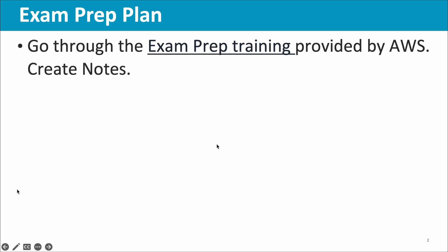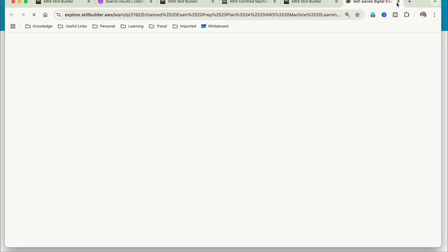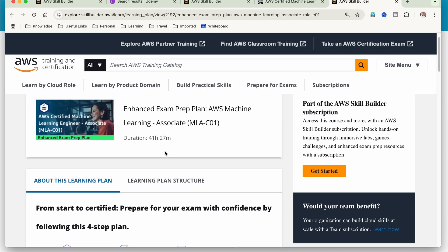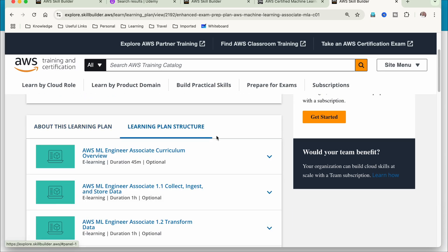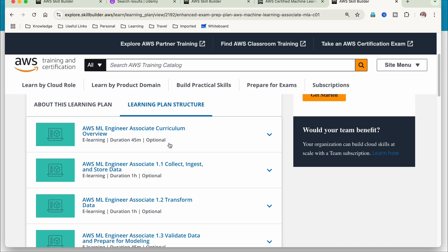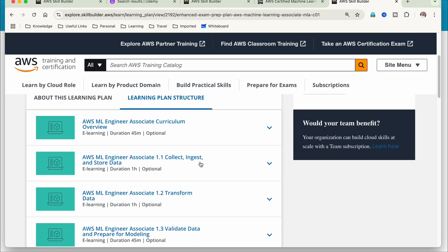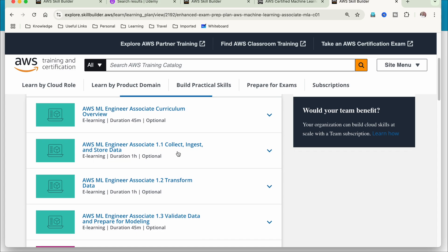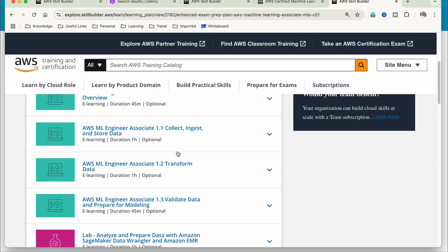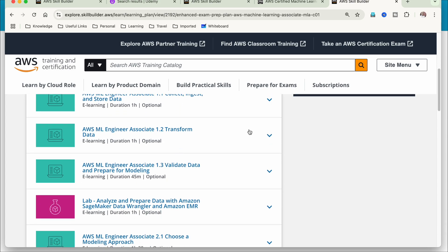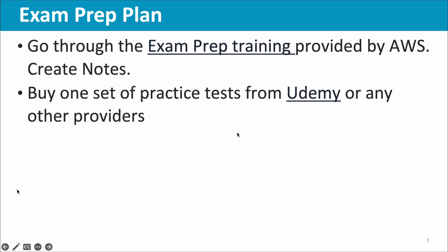As the first step of your preparation, you can go through the exam prep training provided by AWS. If you go through the learning plan structure, you can see there are multiple courses — 45 minutes, one hour — these are all small courses. Based on your requirement you can go through any of them to learn a particular topic.